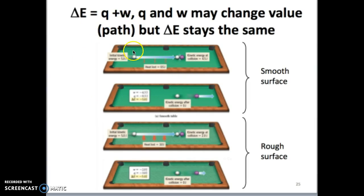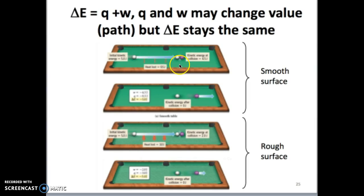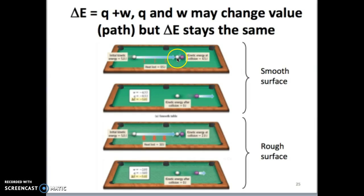Delta E is the energy that is lost by the cue ball as it starts from one position and ends at another. Notice that in all these examples, the amount of energy lost by the cue ball by the time it stops moving is always 5 joules, whether you use the smooth surface or the rough surface. So delta E doesn't change regardless of the path taken. What changes is Q and W. The W is the amount of energy that the cue ball uses to hit the purple ball — work is force times distance, so the work done by the cue ball on the purple ball is the energy it uses to move the purple ball.